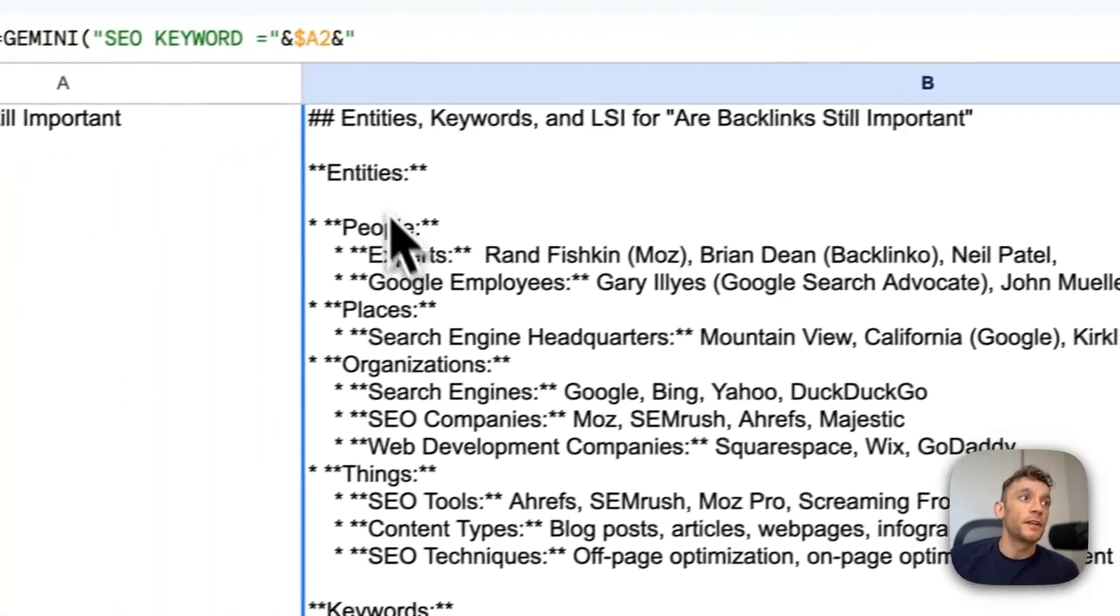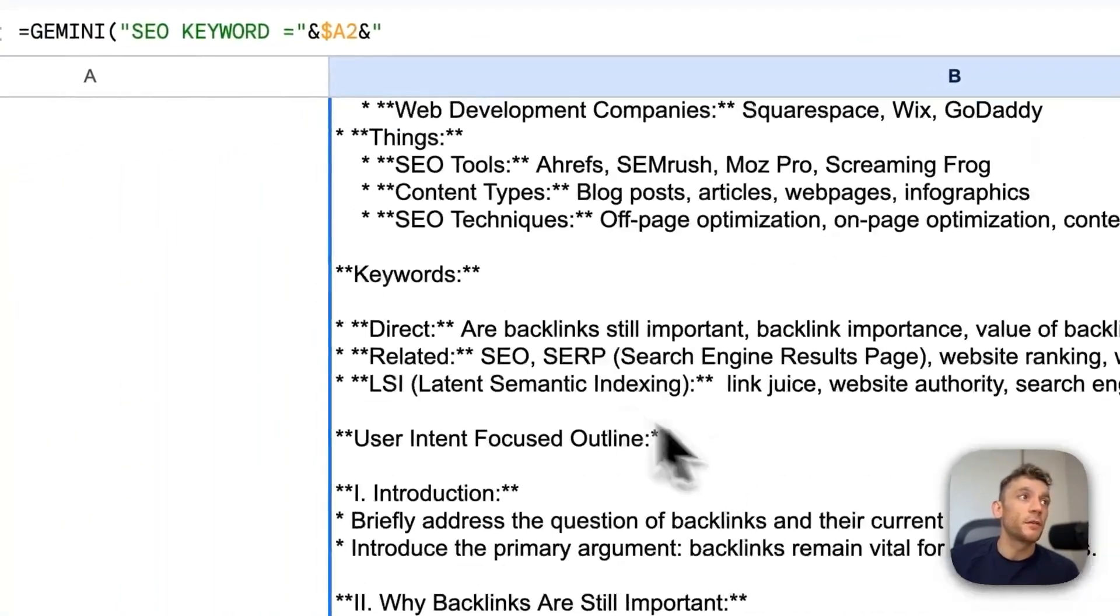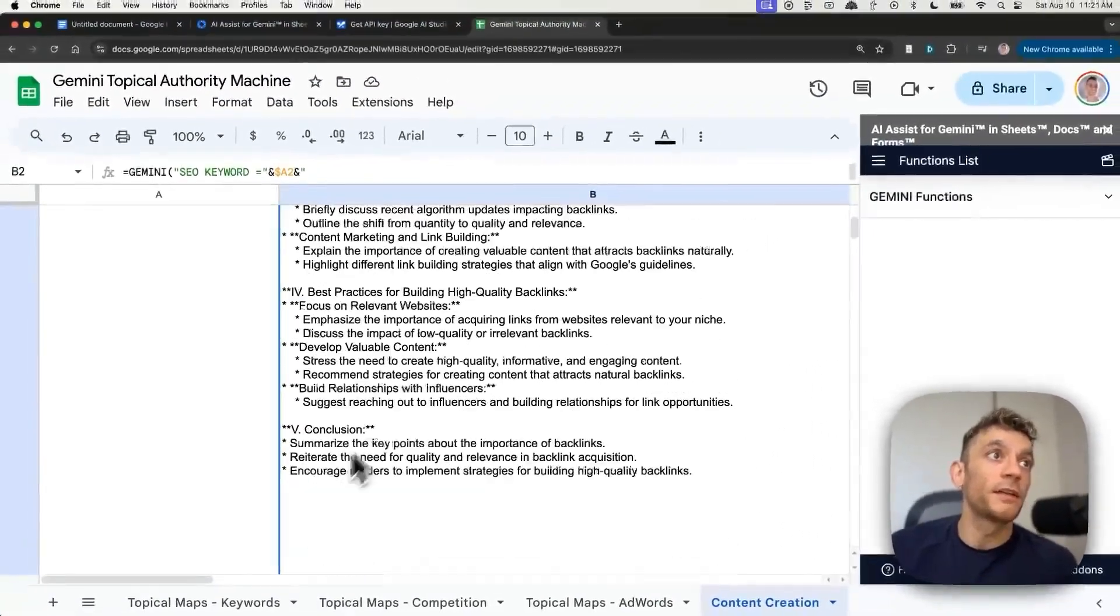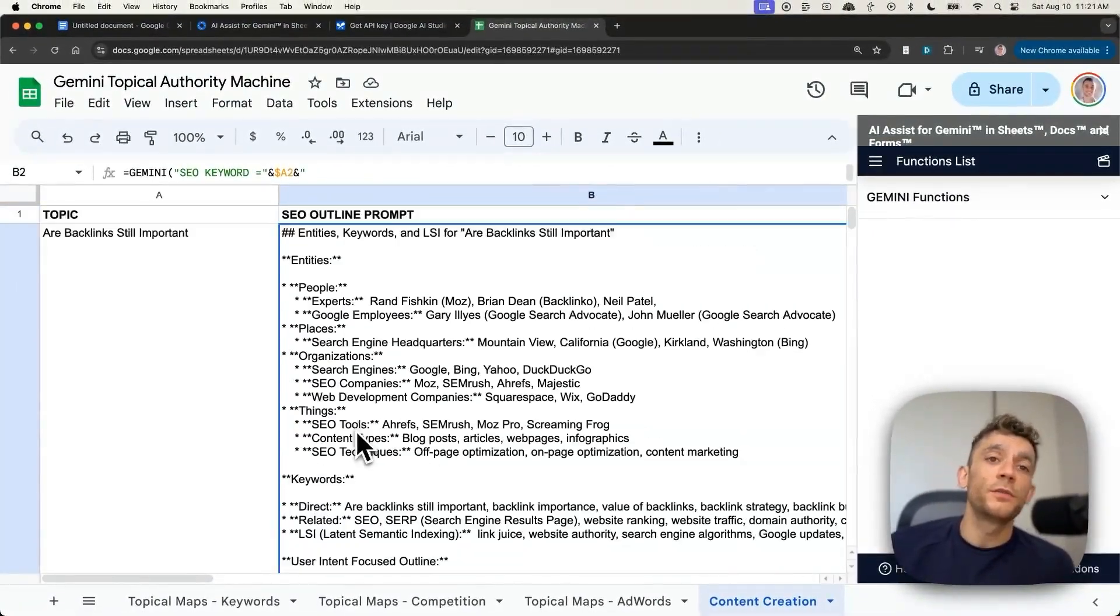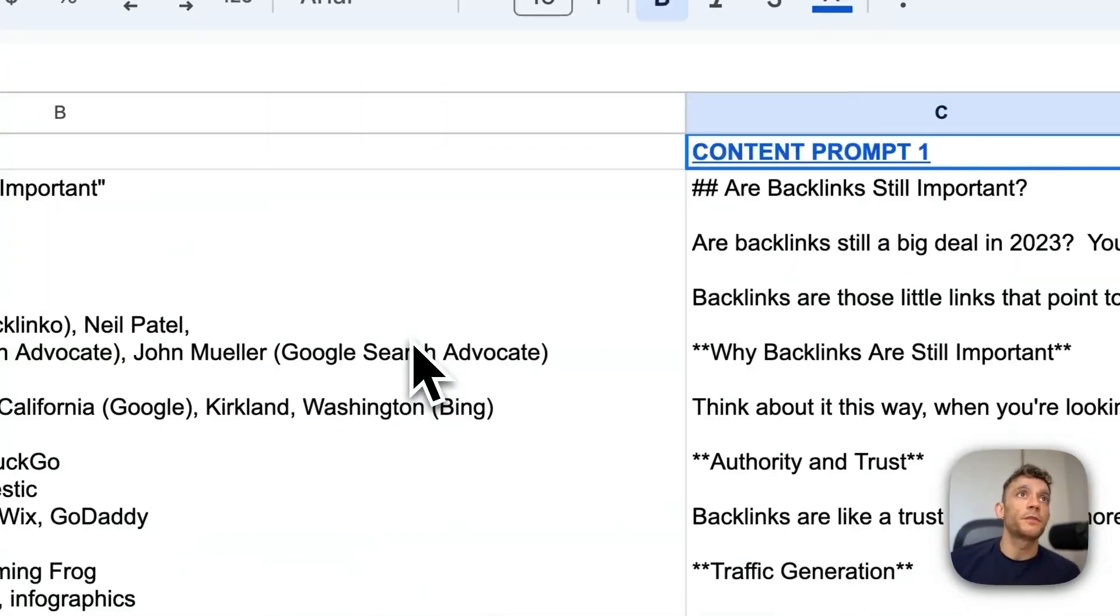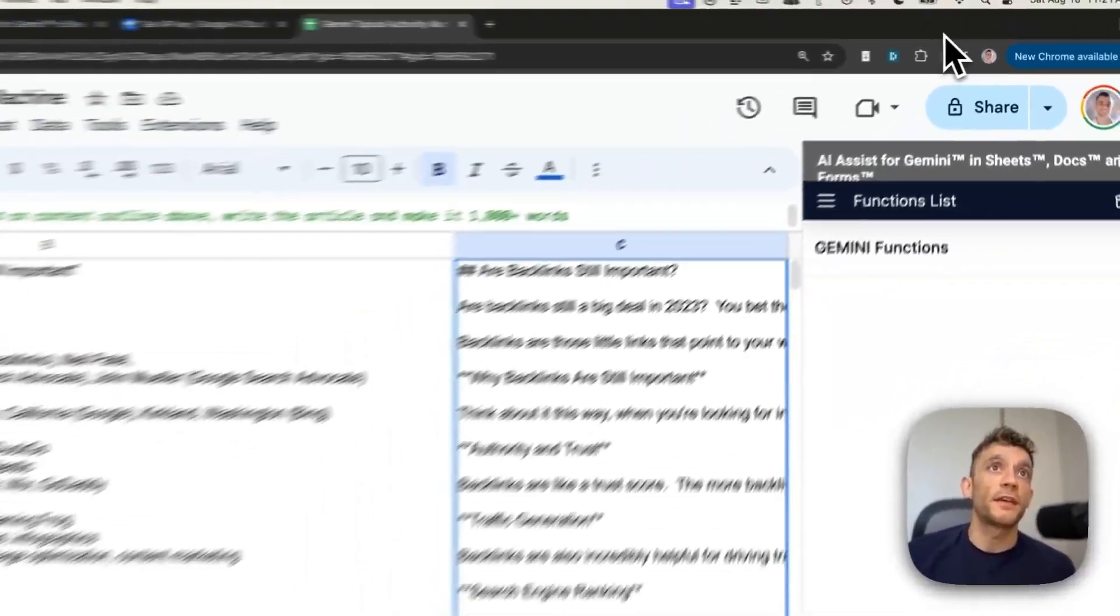Pretty nice. It's got the entities inside there. It's got the keywords. It's got the user intent focused outline. Bear in mind a lot of tools you would pay good money for a good content outline. This does it for free and it outlines it for you. Now, from here, it's also generated the content.